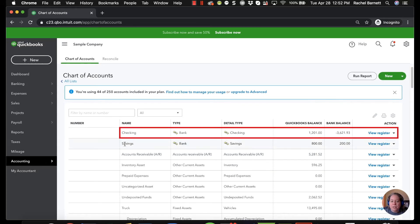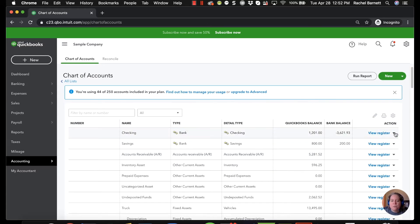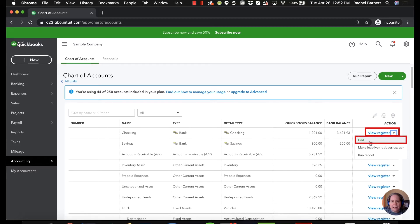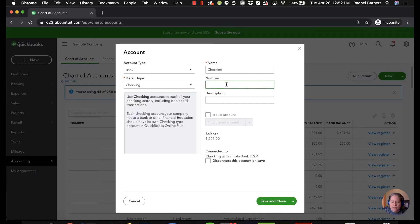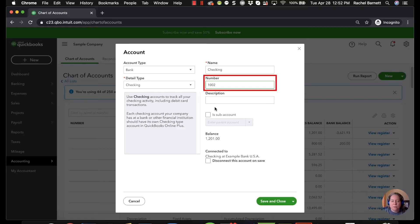So right now I've got checking and then savings. Over to the right of the word checking I'm going to click the drop down next to view register. I'm going to select edit. I'm going to add the account number and I'm going to give it account number 1002 and then I'm going to say save and close.